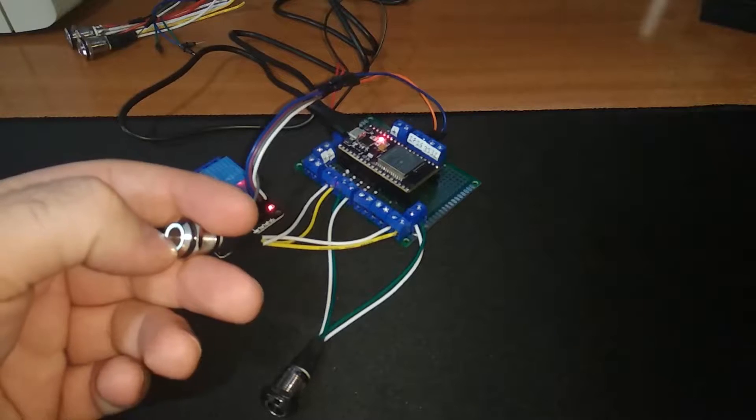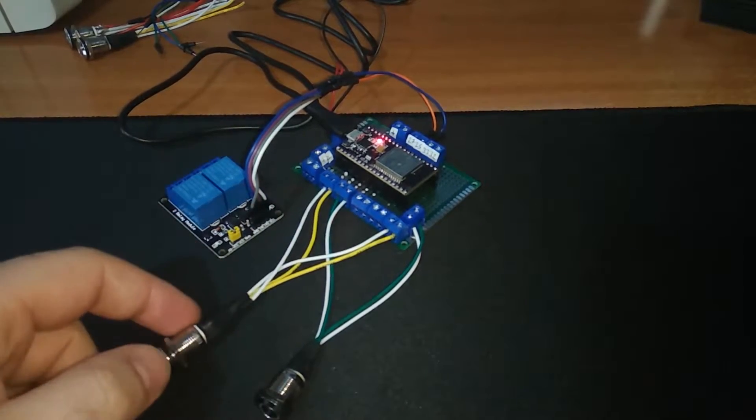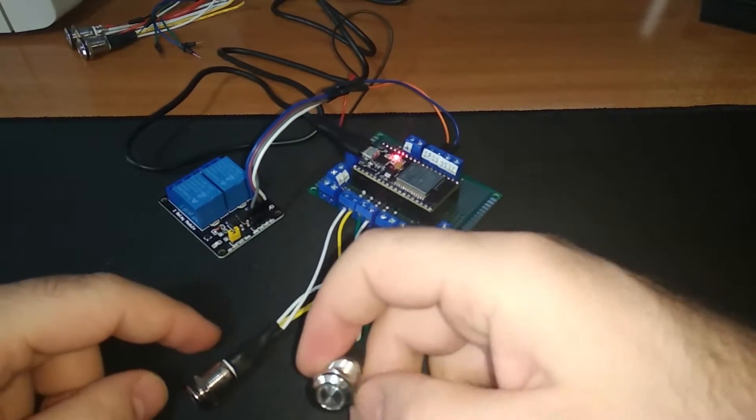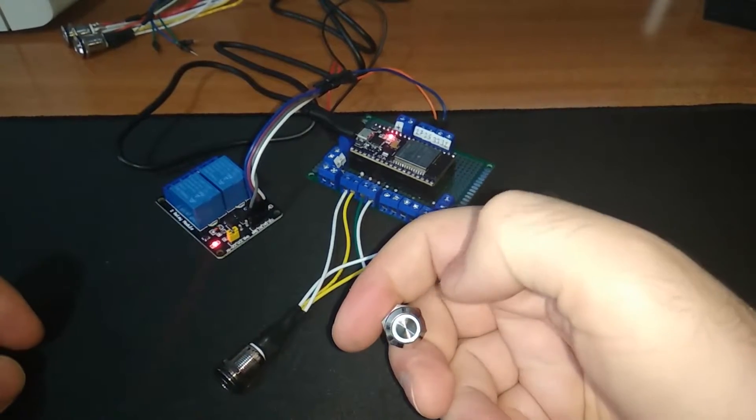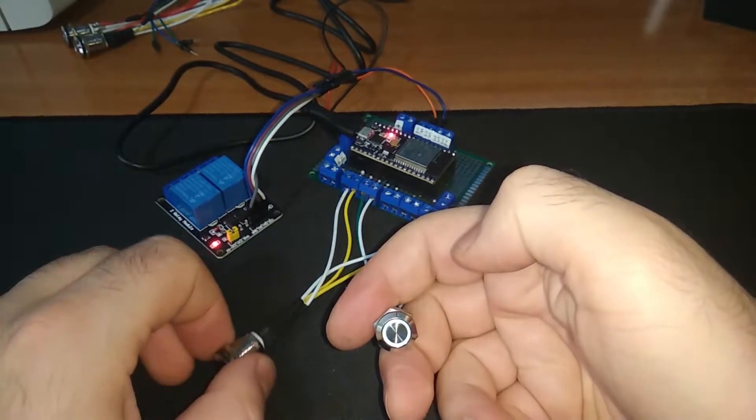When it was finished, I labeled the screw terminals with their pin number and tested the board again.